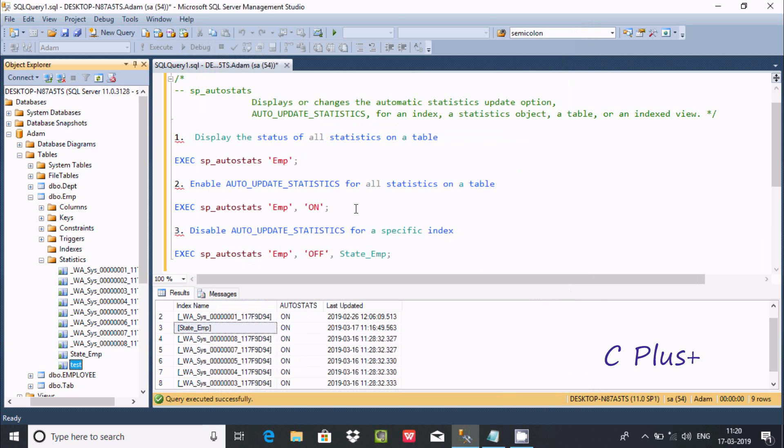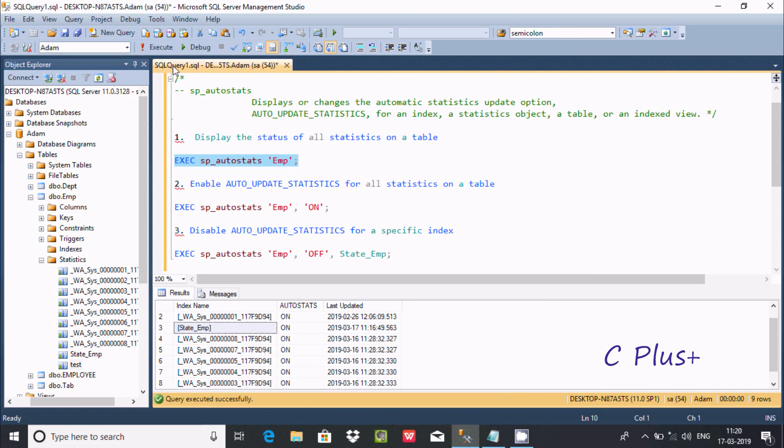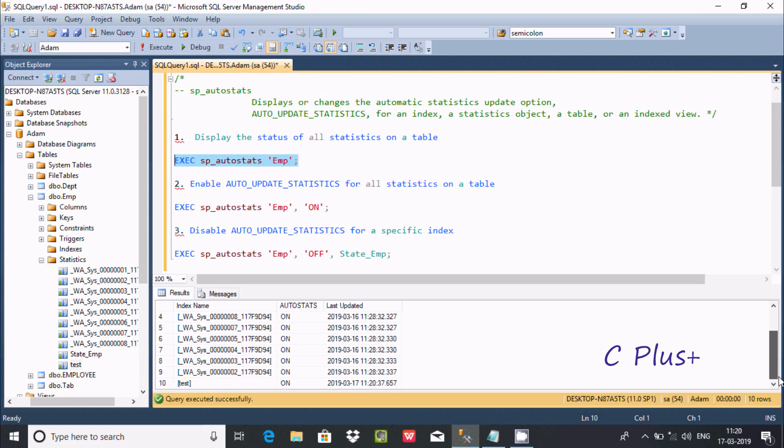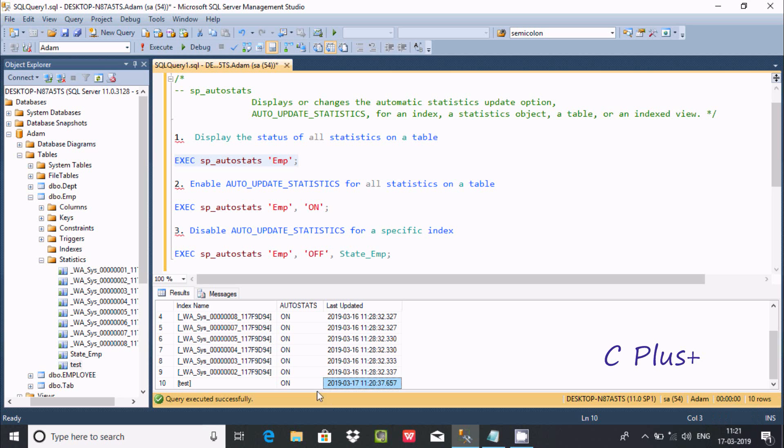Now if you execute this query, there you can find one index name 'taste' created. Auto status is on and the date is 17-3-2019 at 11:20.